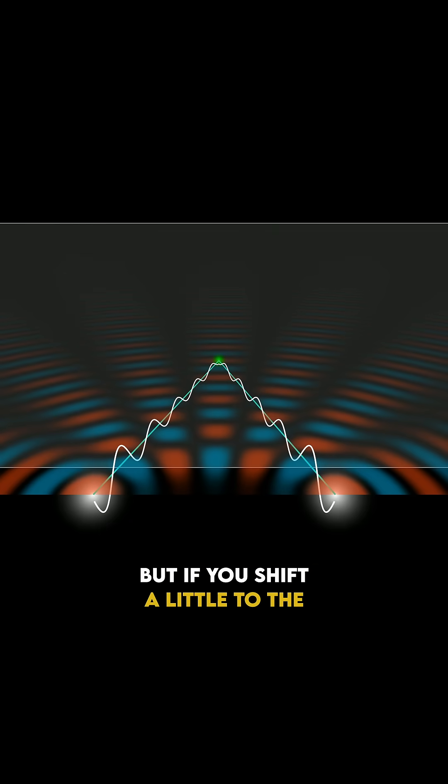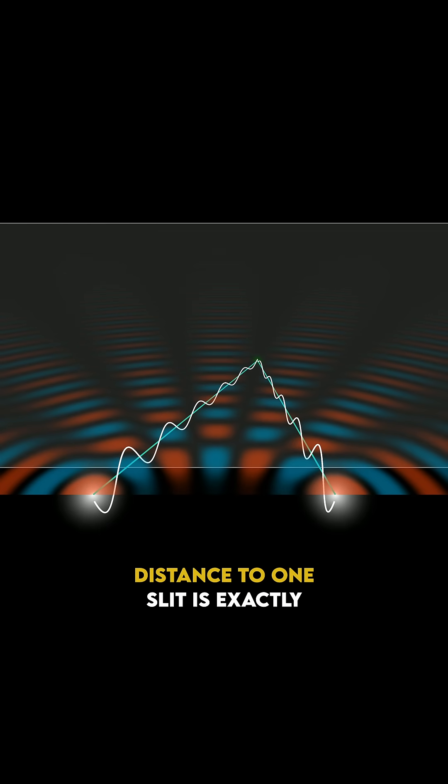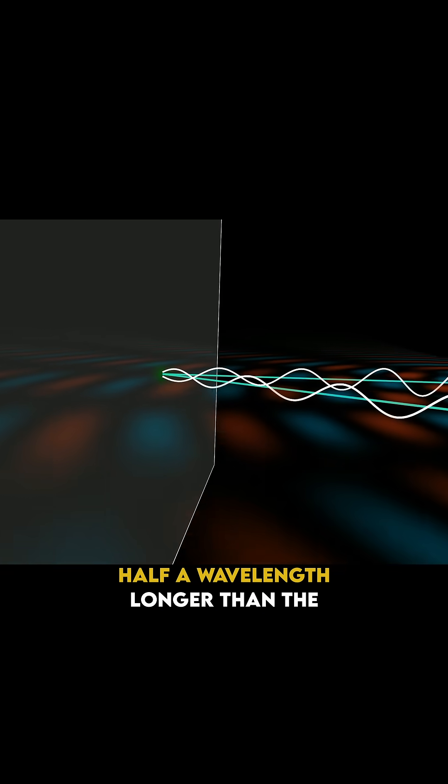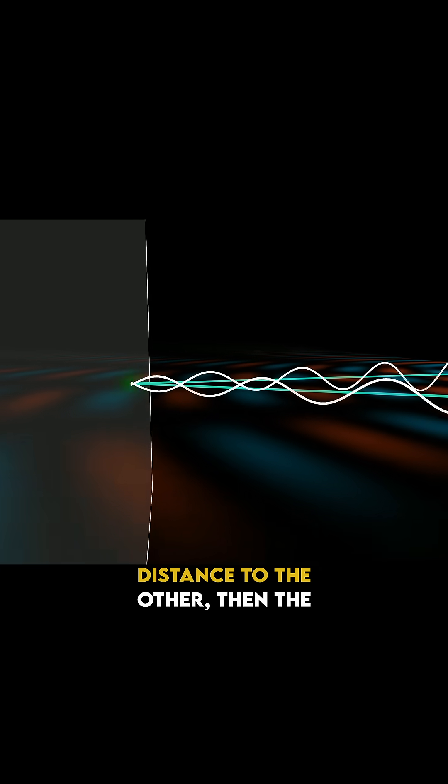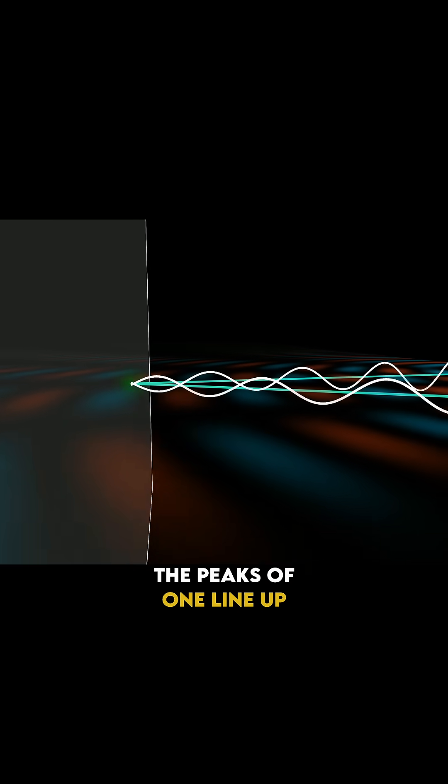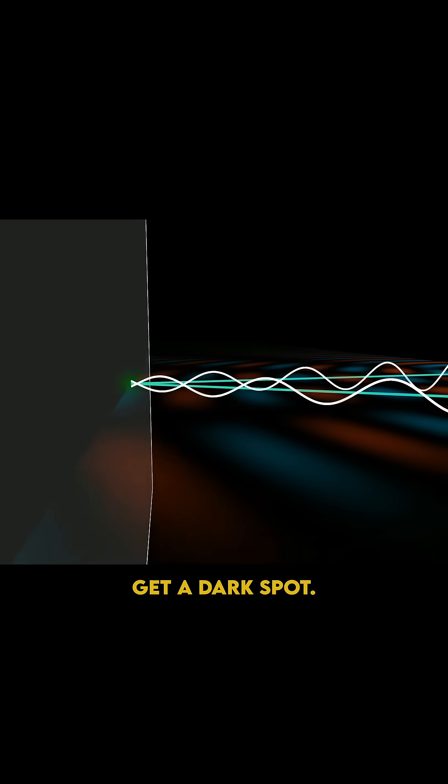But if you shift a little to the side, to a point such that the distance to one slit is exactly half a wavelength longer than the distance to the other, then the two waves actually cancel out. The peaks of one line up with the troughs of the other. The net result is nothing, and you get a dark spot.